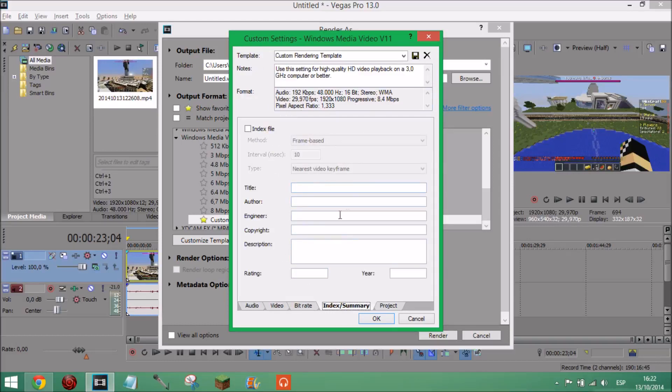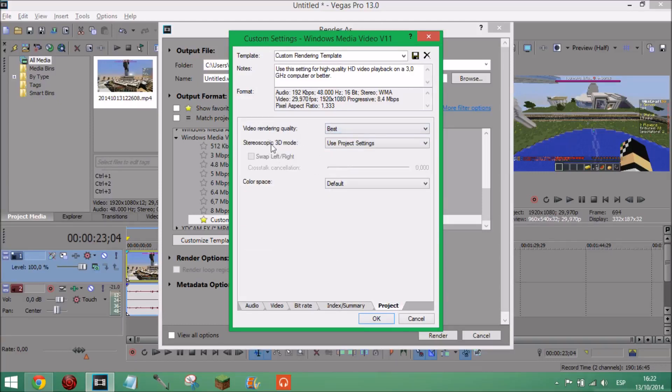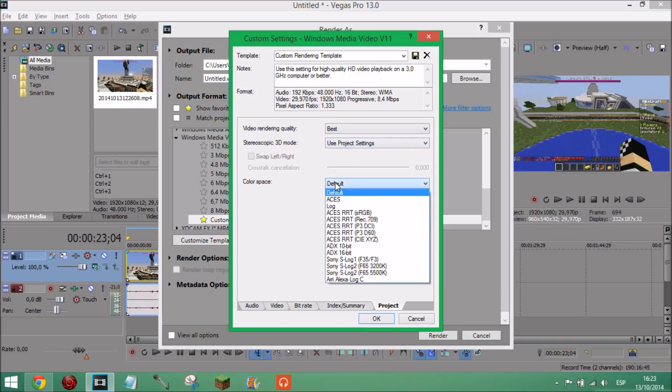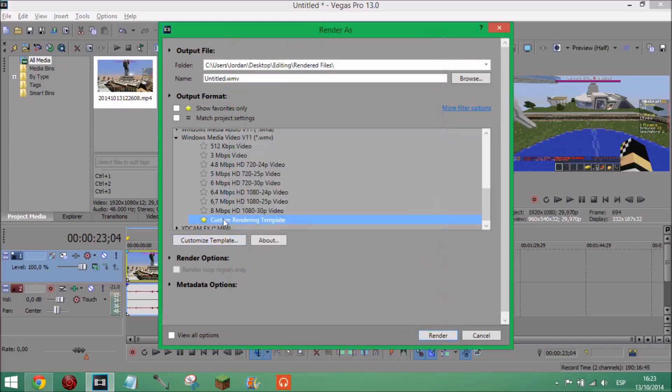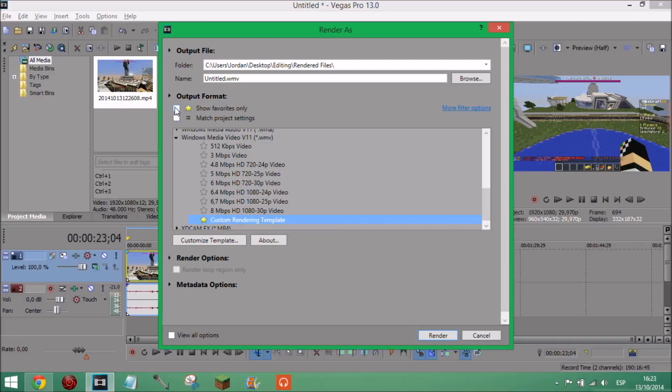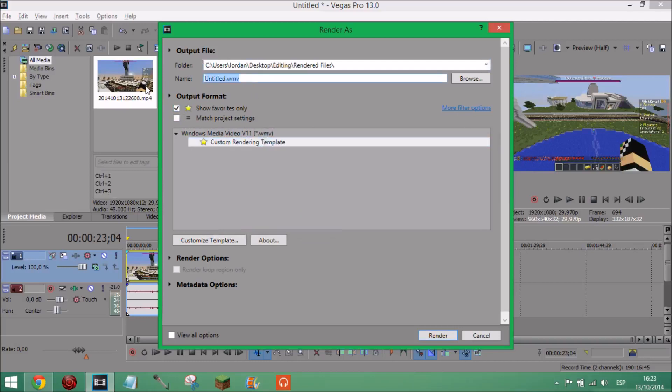Next index summary you could do all this like before on the properties but I'm not going to bother. And on project video rendering quality you want it on best. Stereoscopic 3D mode I'm not using 3D so it doesn't matter. And color space just leave it on default, that's perfectly how you want it. And then you want to click save template. And it'll be whatever you call that, I named mine custom rendering template. I recommend adding it as a favorite and then from now on always having show favorites only so it automatically chooses this one. So and then you name it whatever you want, I'm just going to call this video tutorial.